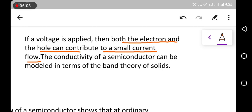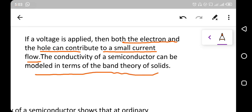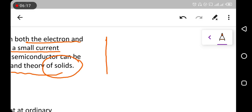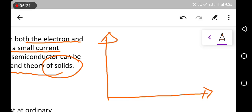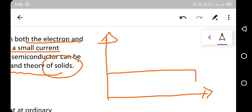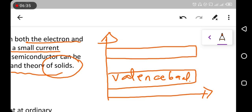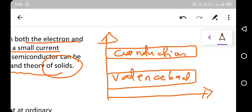The conductivity of a semiconductor can be modeled in terms of band theory of solids. In band theory, the important energy bands are the valence band and the conduction band. We explain the conductivity of semiconductors using this band theory.